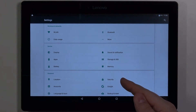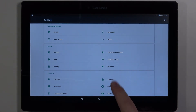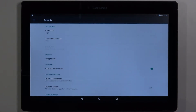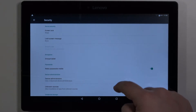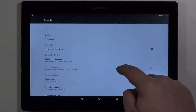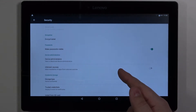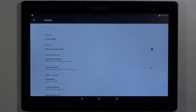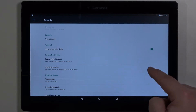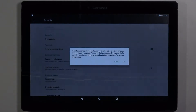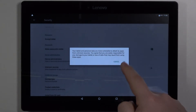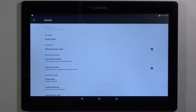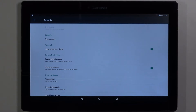Let's select Security. And here we have an option called unknown sources. To enable it, tap on the slider right here, then tap OK. And now we can install applications from unknown sources on this device.